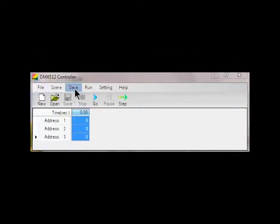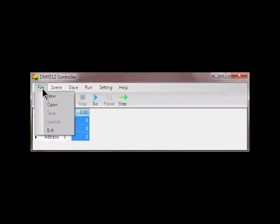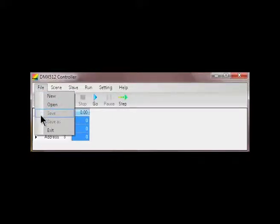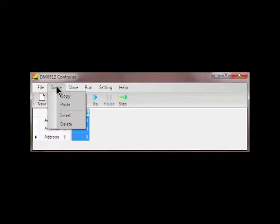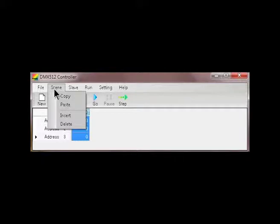So the menu at the top includes file with basic stuff such as create new project, open existing project and save project. The scene menu includes commands for the actual scenes where you can copy scenes, paste, insert in between or delete scenes.